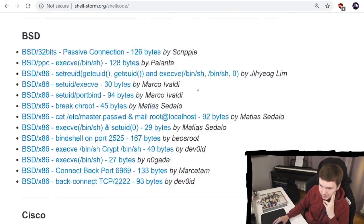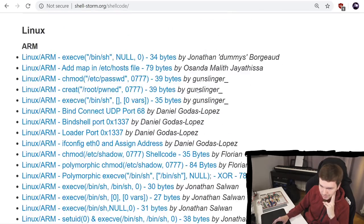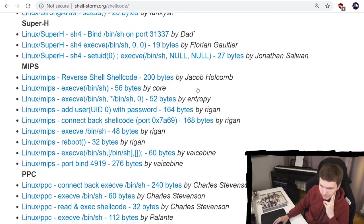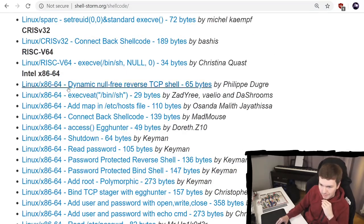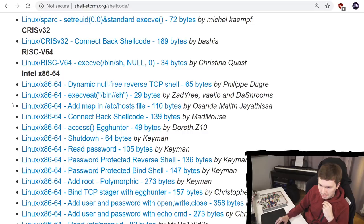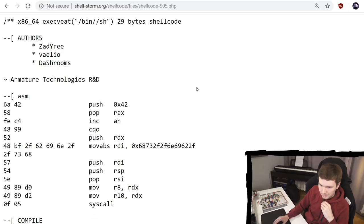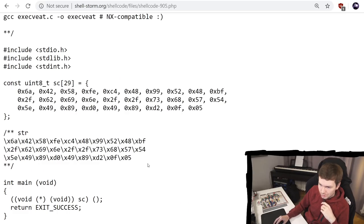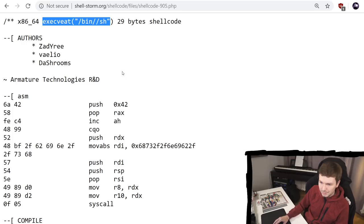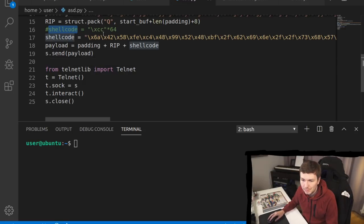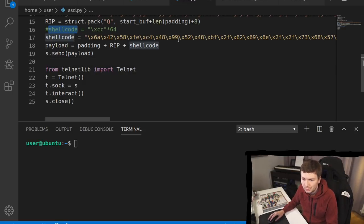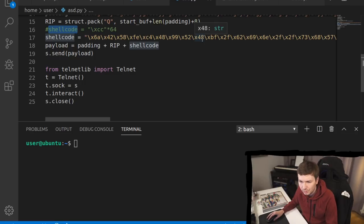So I'm going here just on shell storm. So let's look for Linux 64-bit. There we go. And we want something like BINSH also. Let's have a look at this one here. Looks good. So this should just execute BINSH. So there we go. We commented out our previous test shell code and replaced it with our new shell code.